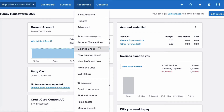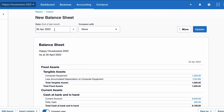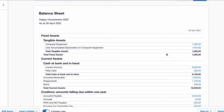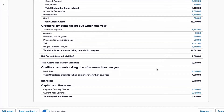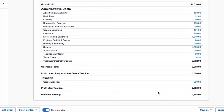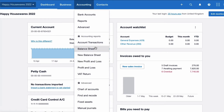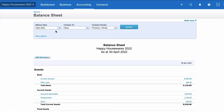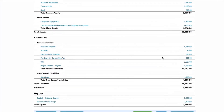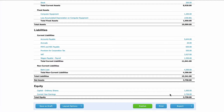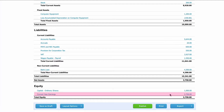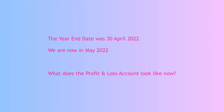Now let's look at the balance sheet. I'm going to choose the new balance sheet I've created. We want to look at it at the end of the last financial year — the 30th of April — and we don't need a comparison. When we scroll down to the bottom of the balance sheet to the capital and reserves section, here's the share capital in the business, and here we have our current year earnings of £2,758 — exactly what we saw on the profit and loss account.